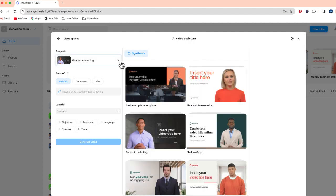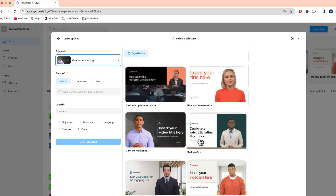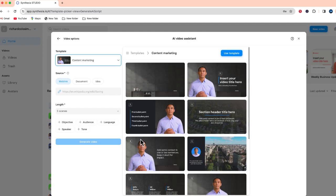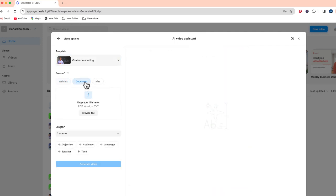All right, let's set up our video. The first thing we can do is to select a template which is available in Synthesia. You can see some of the options here. I'm just going to select content marketing. Next what I want to do is specify this as a document and from here I'm just going to drag that PDF file that I previously showed you into the small box to upload.